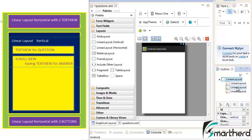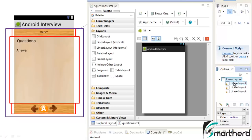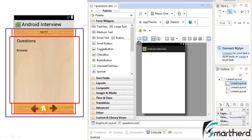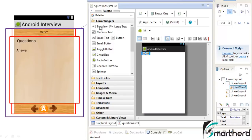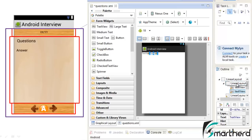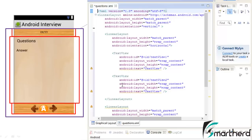Now on the left hand side of the screen you can see the top-most linear layout is having two text views — xx and yy. So we are just going to drag and drop two text views inside our linear layout horizontal. Go to widgets, drag and drop a text view inside our first linear layout, then drag and drop another text view in the first linear layout.